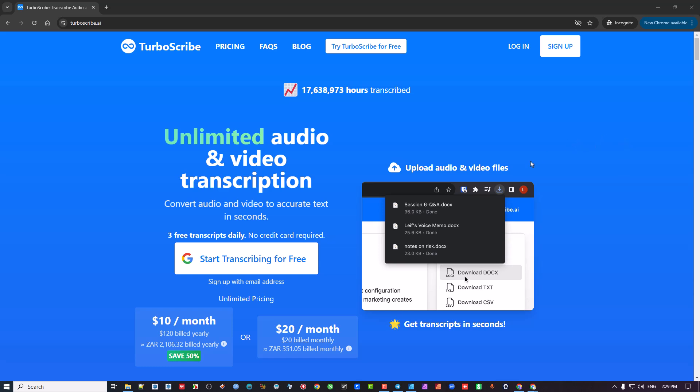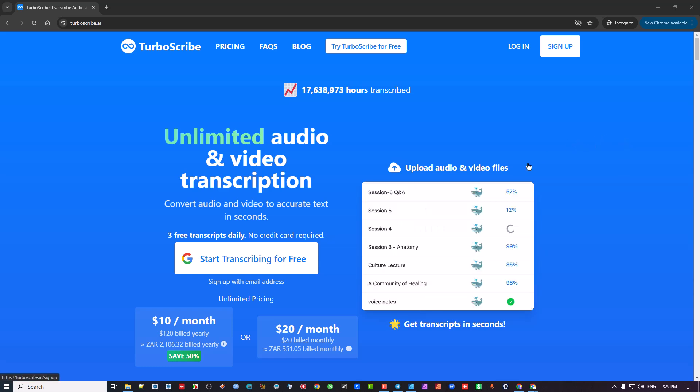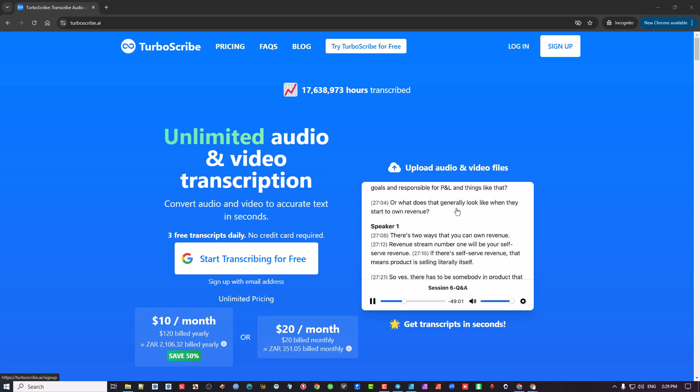If you're looking for a transcription platform, this one is about the best that I can recommend.